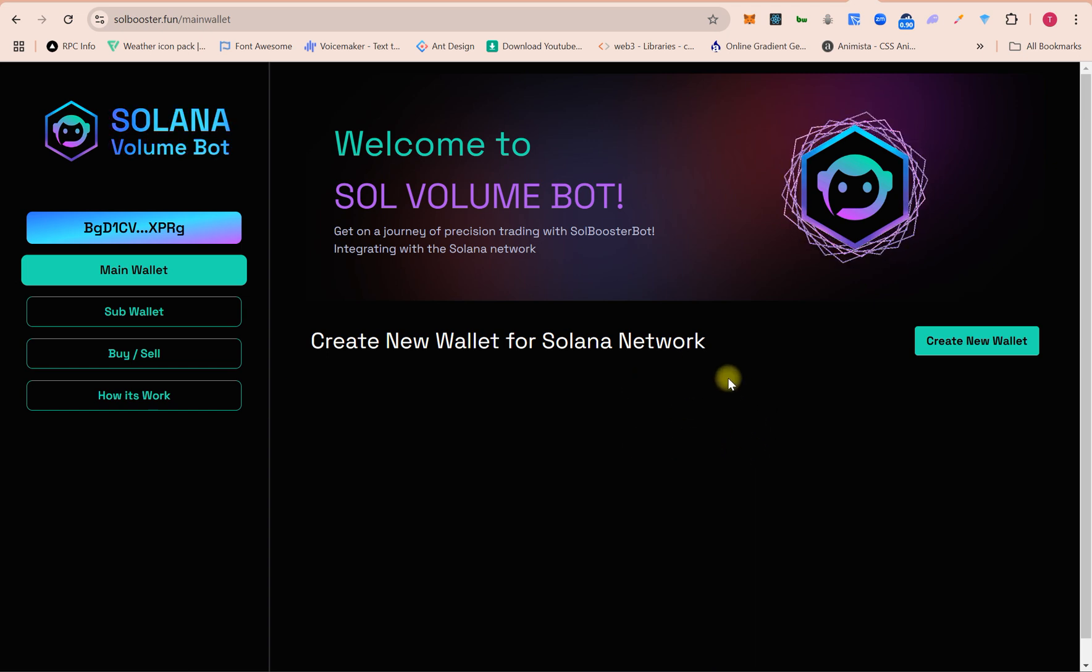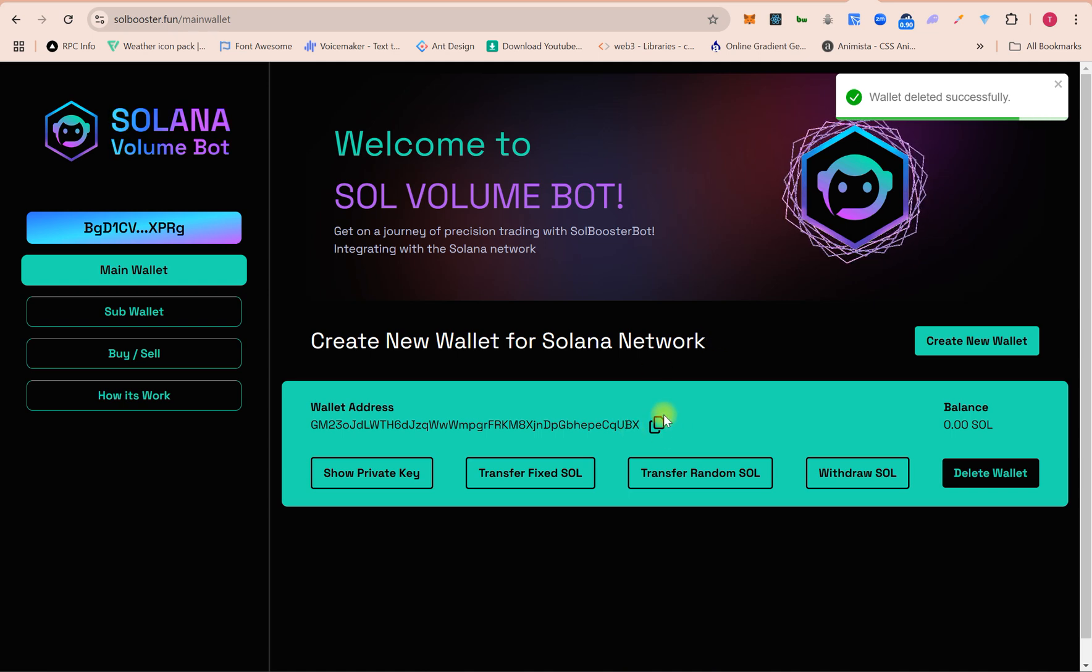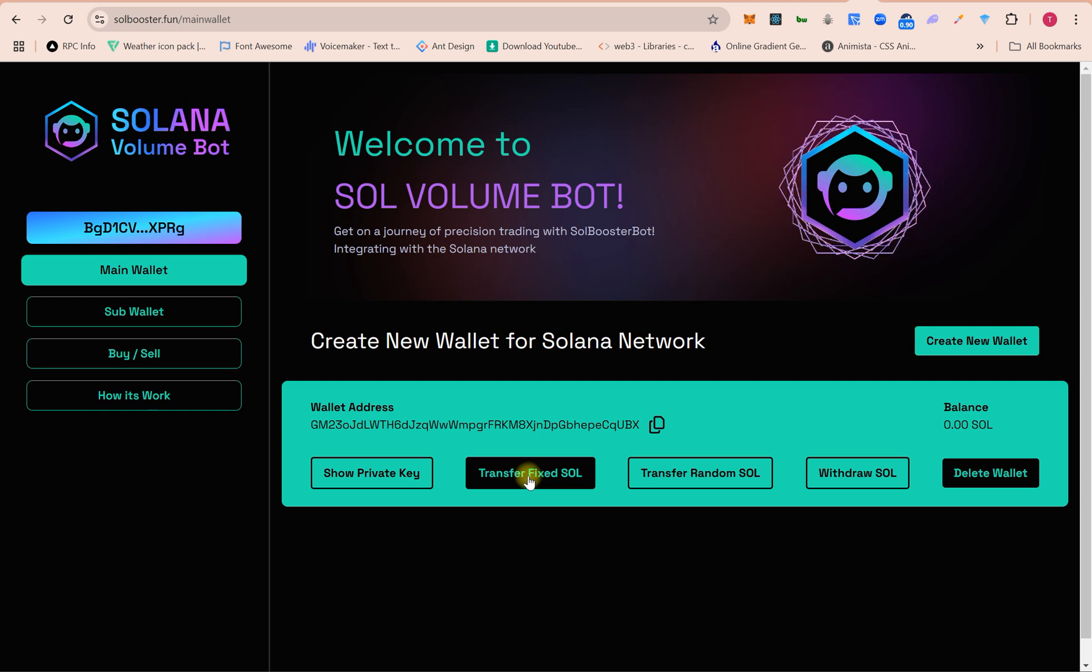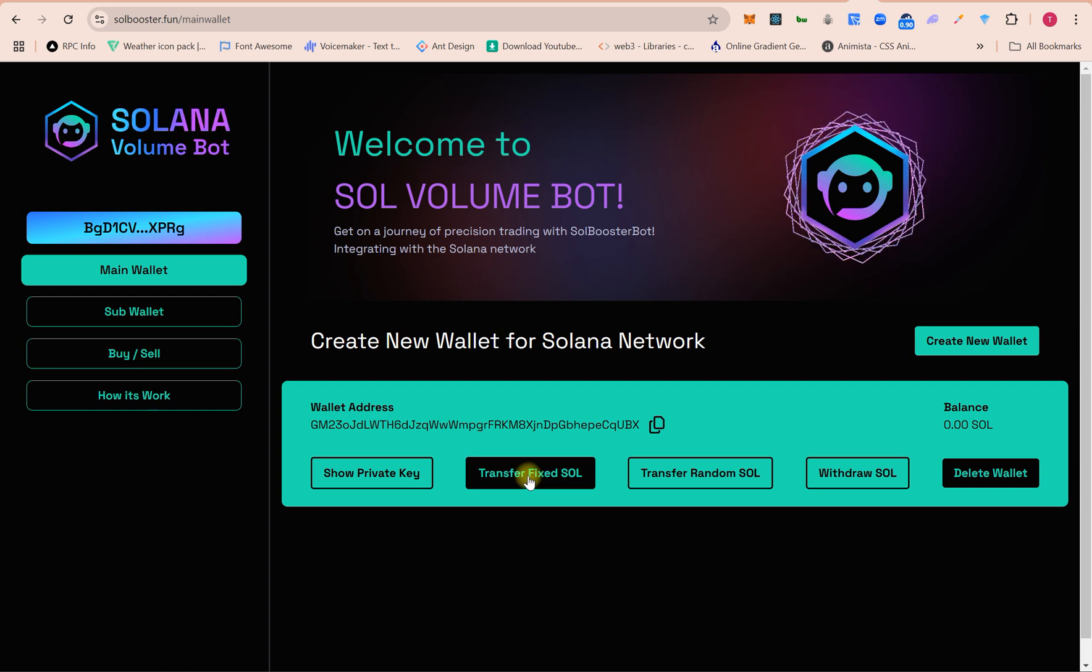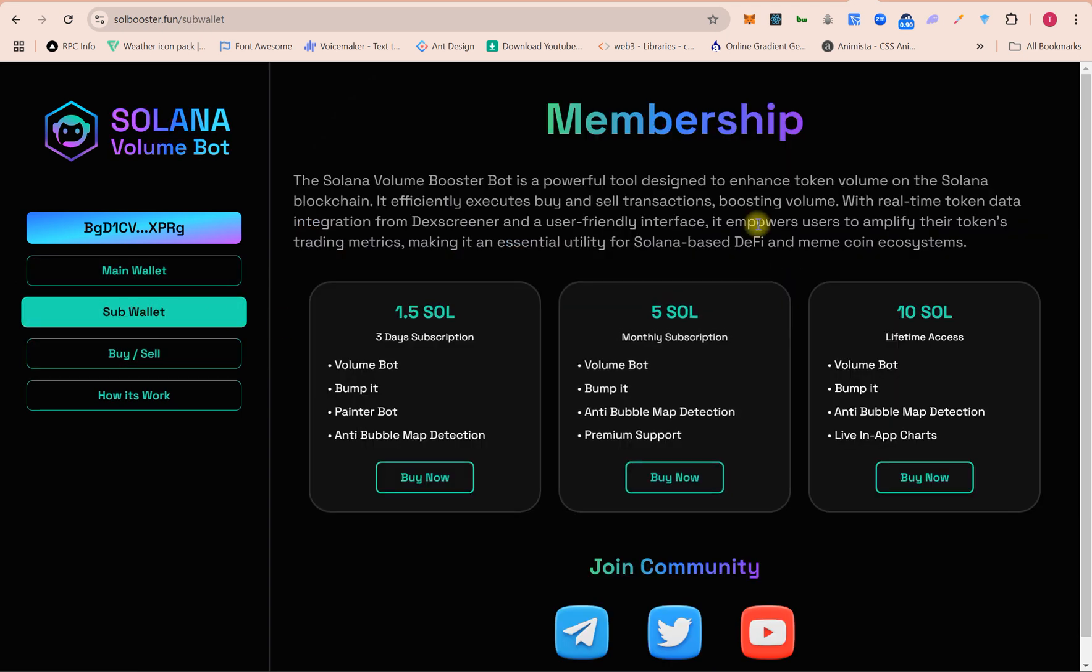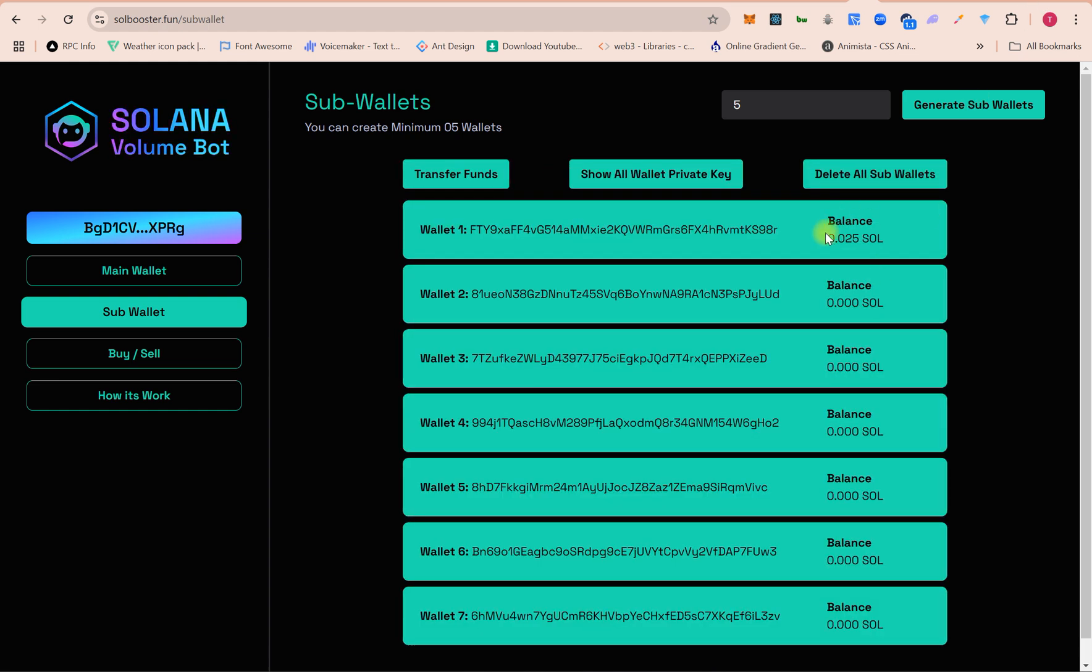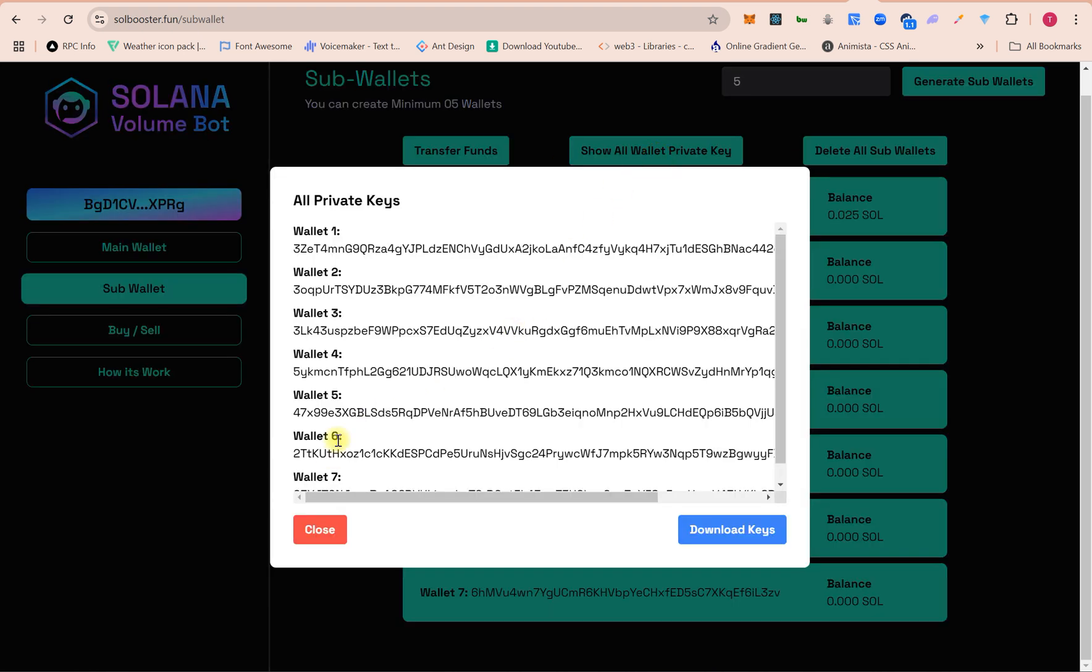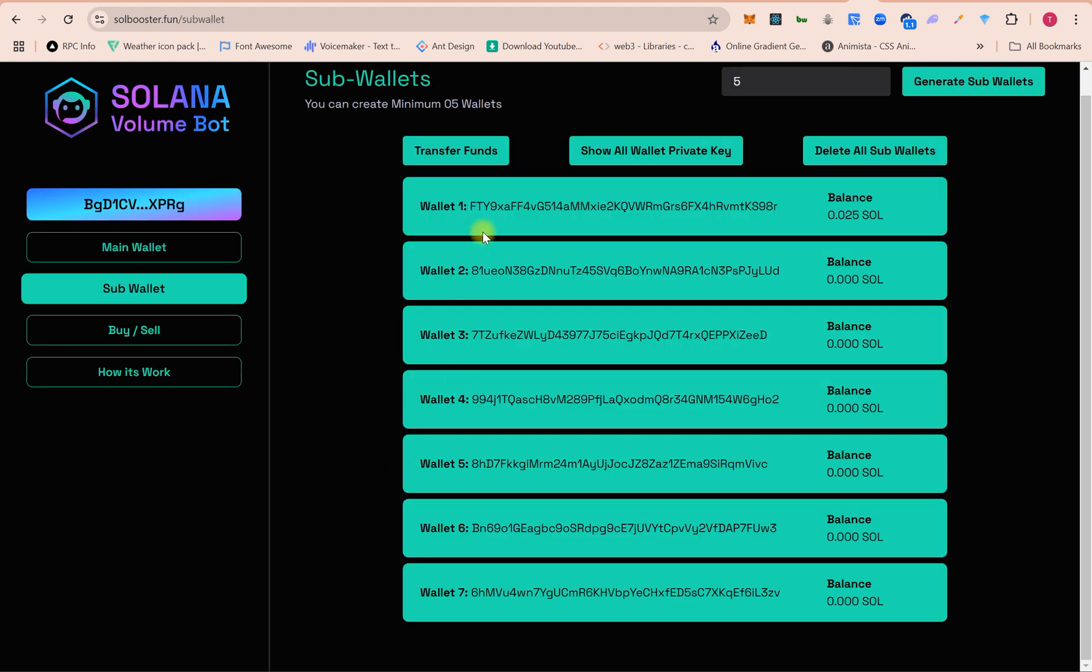Then you transfer funds from main wallet to sub-wallets. Before sending funds you must create sub-wallets. Right now we have seven wallets, minimum you can create five wallets. Here you can get all wallets' private keys, and you can download them.